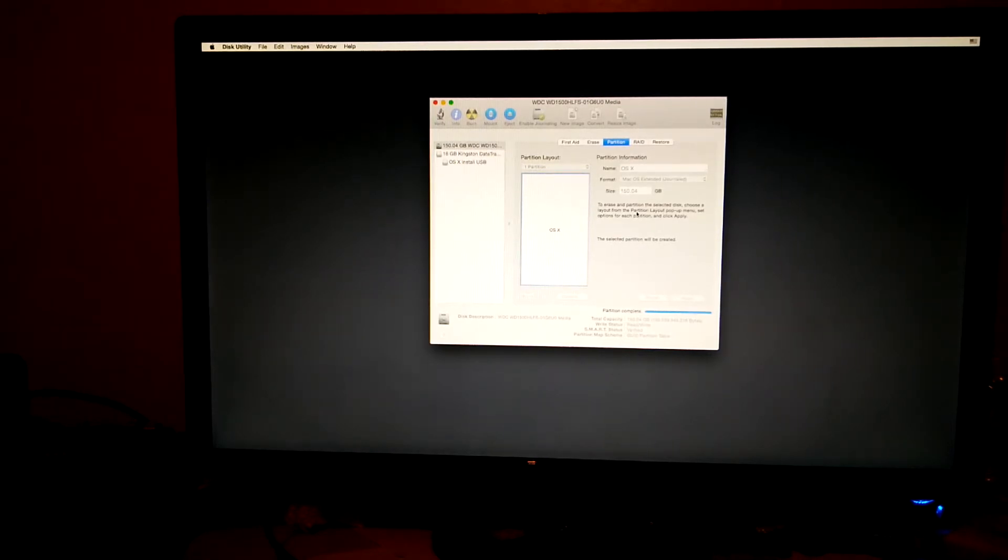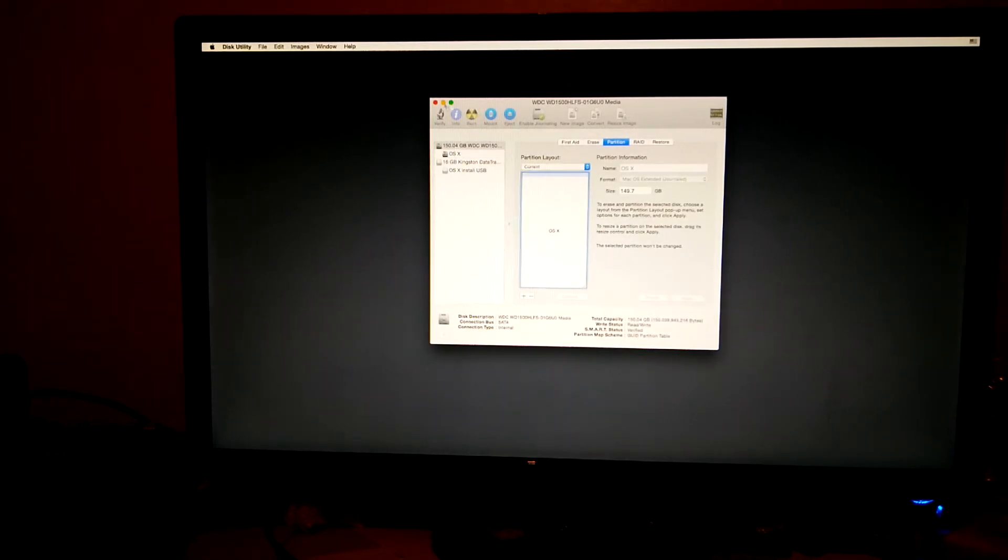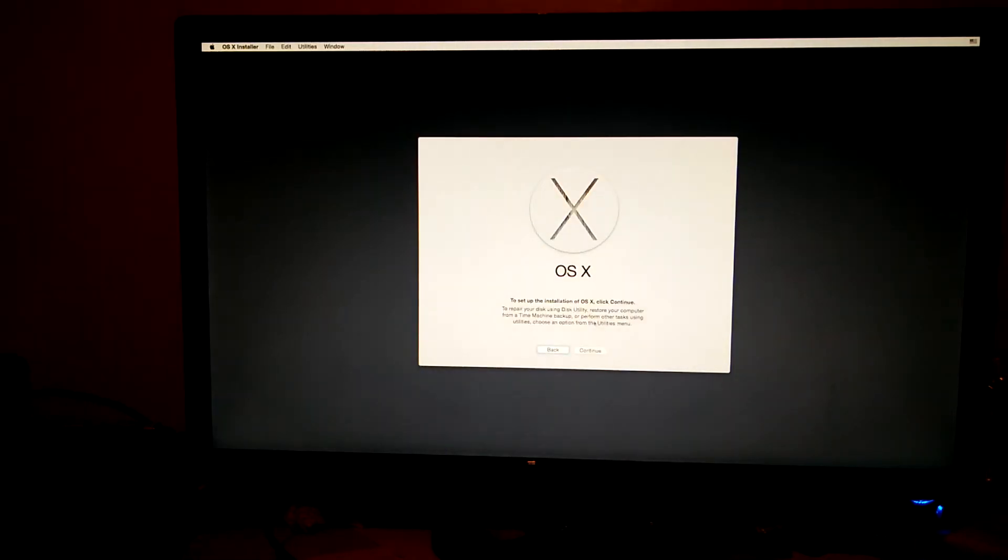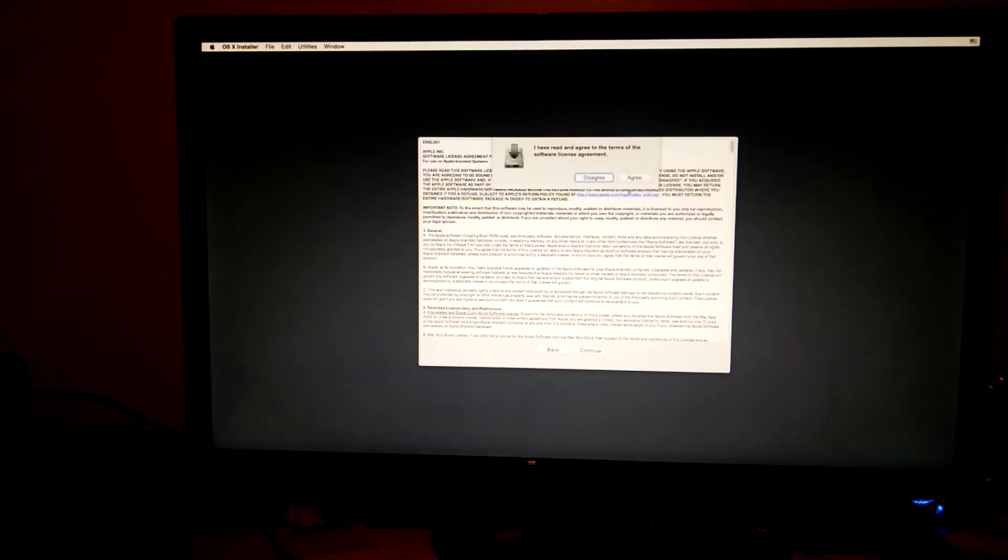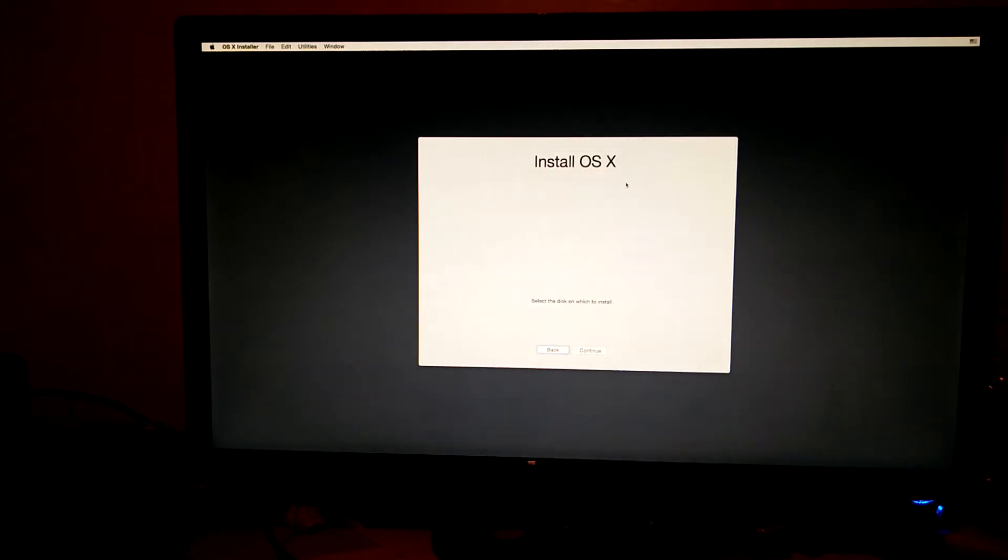Once it's complete, you can just close disk utility and then you can click continue and just agree to the terms and conditions.